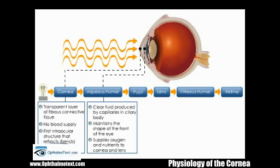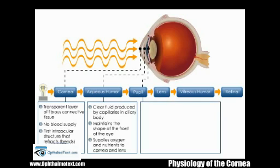After passing through the aqueous humor, light continues through the pupil, the circular opening located in the center of the iris. The iris is the colored portion of the eye, which contains two sets of smooth muscle fibers that contract to control the diameter of the pupil.